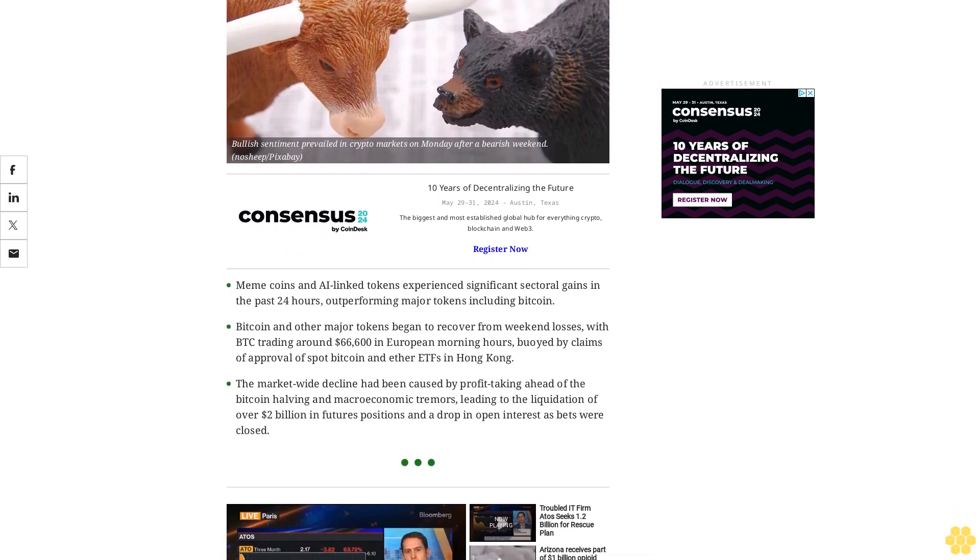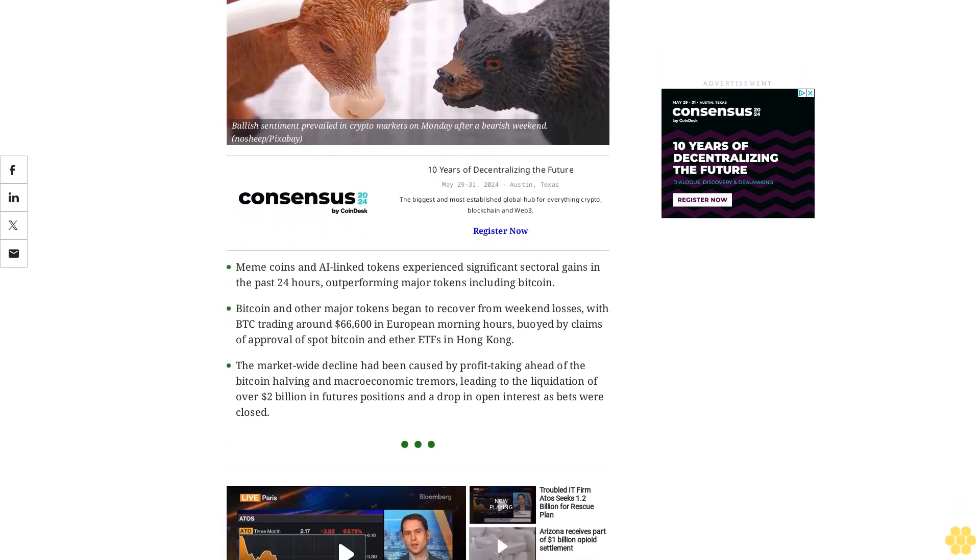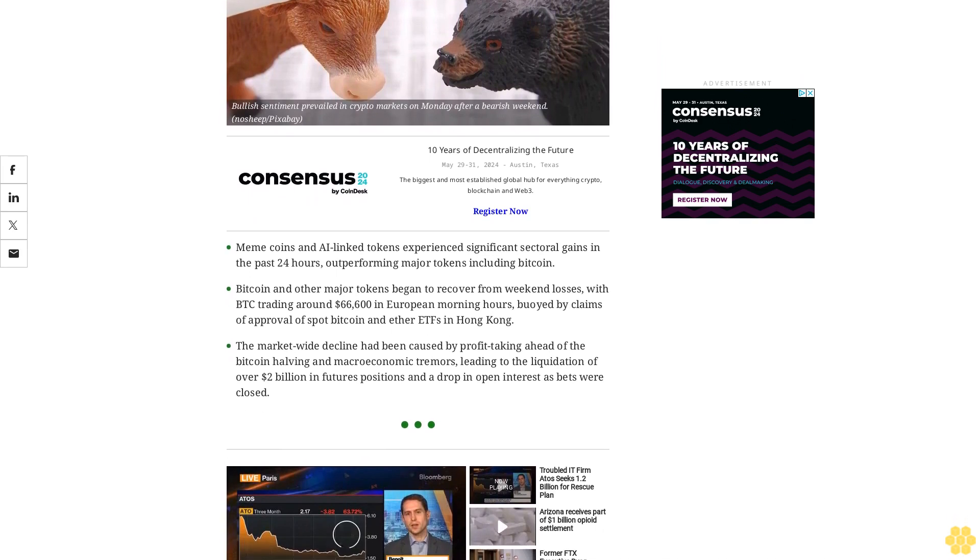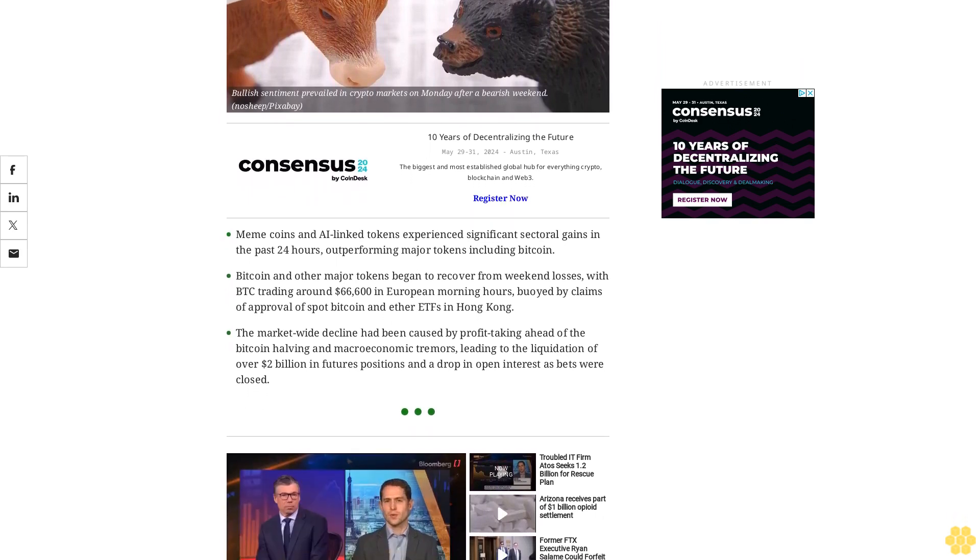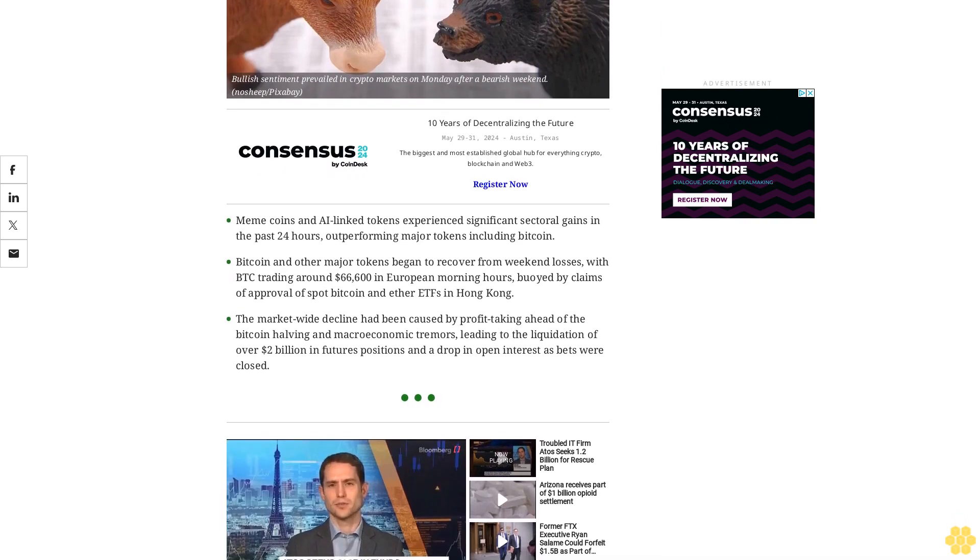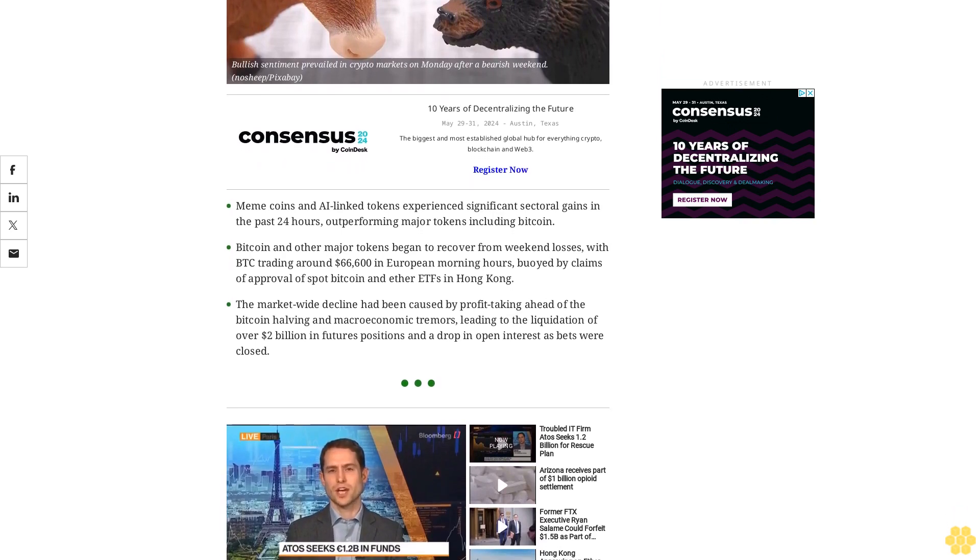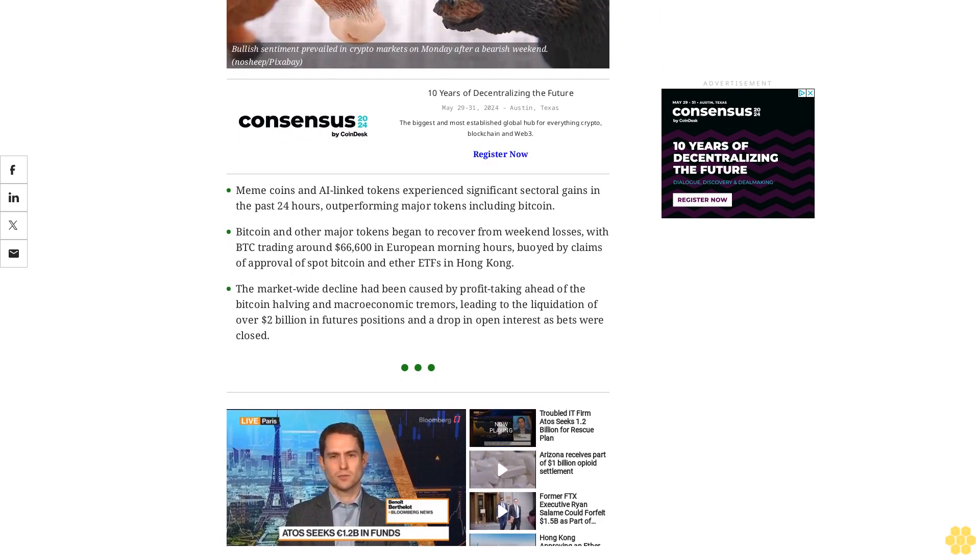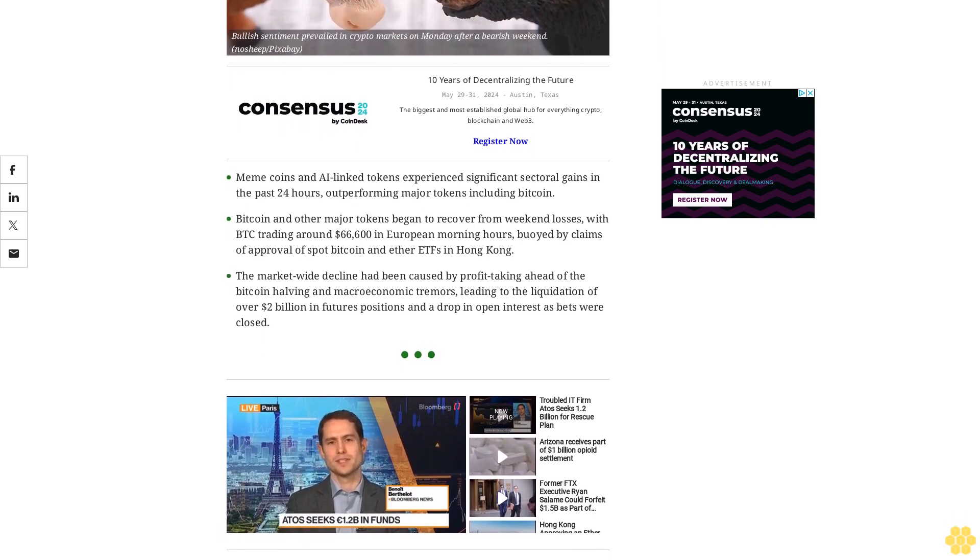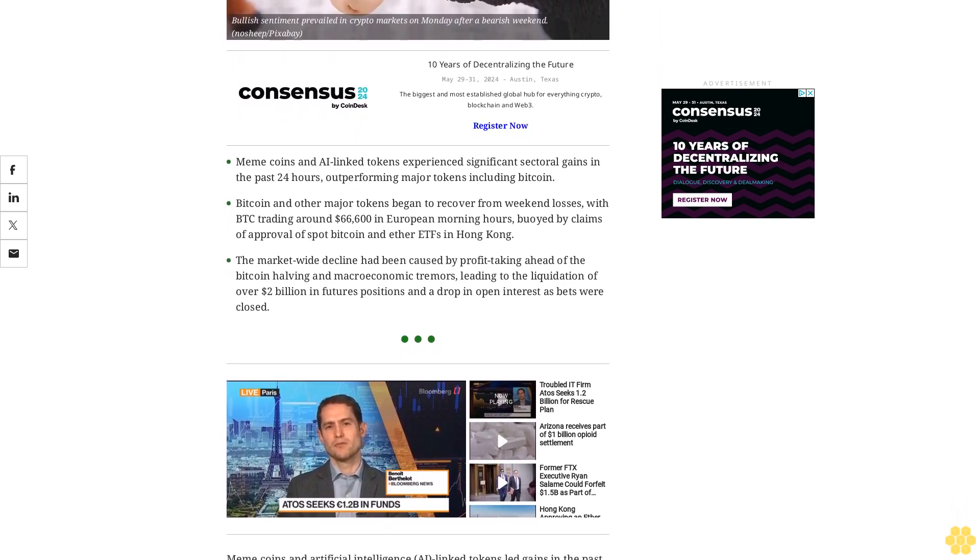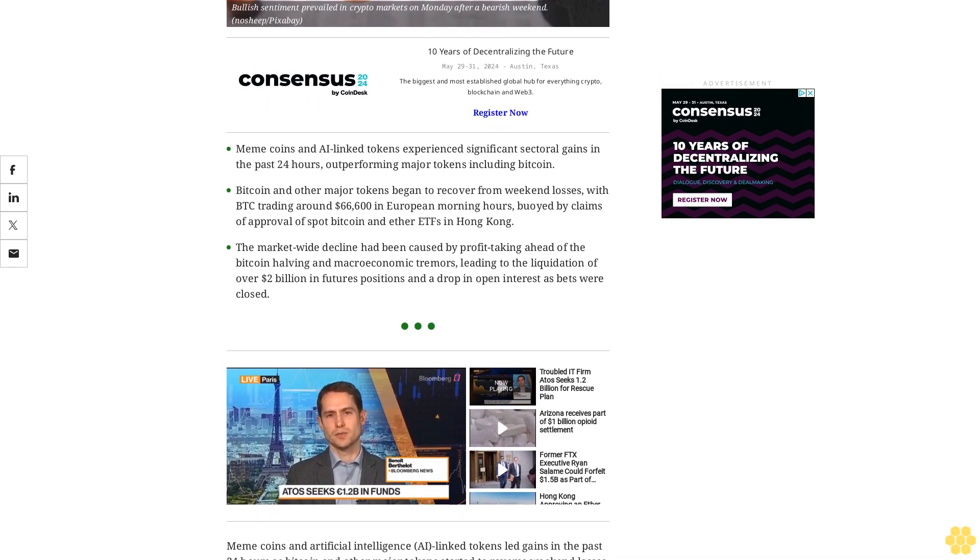Bitcoin and other major tokens began to recover from weekend losses, with BTC trading around $66,600 in European morning hours, buoyed by claims of approval of spot Bitcoin and Ether ETFs in Hong Kong. The market-wide decline had been caused by profit-taking ahead of the Bitcoin halving and macroeconomic tremors, leading to the liquidation of over $2 billion in futures positions and a drop in open interest as bets were closed.